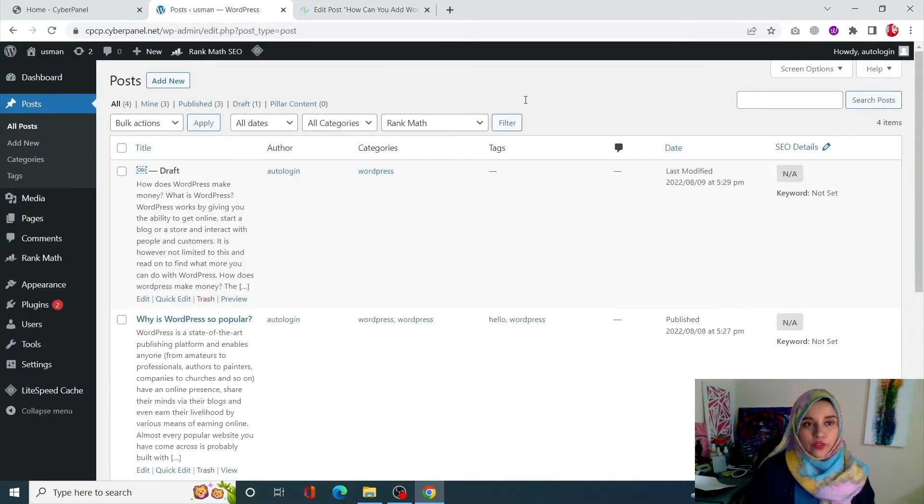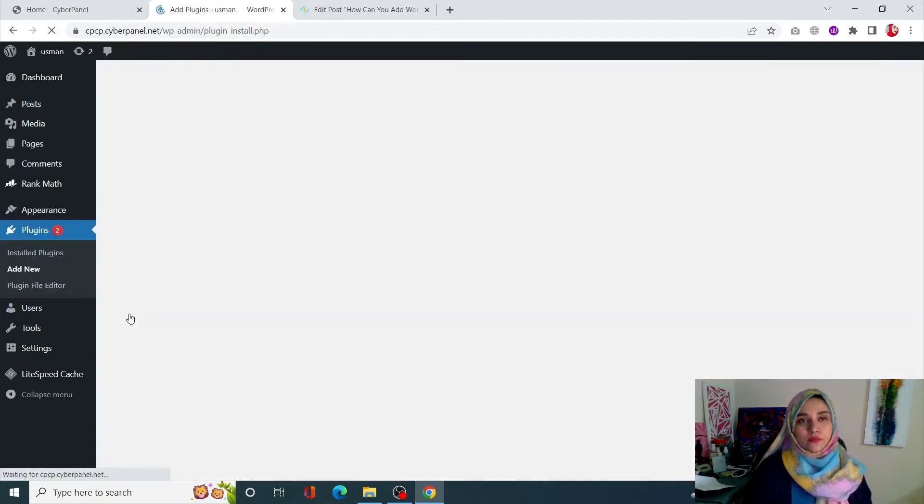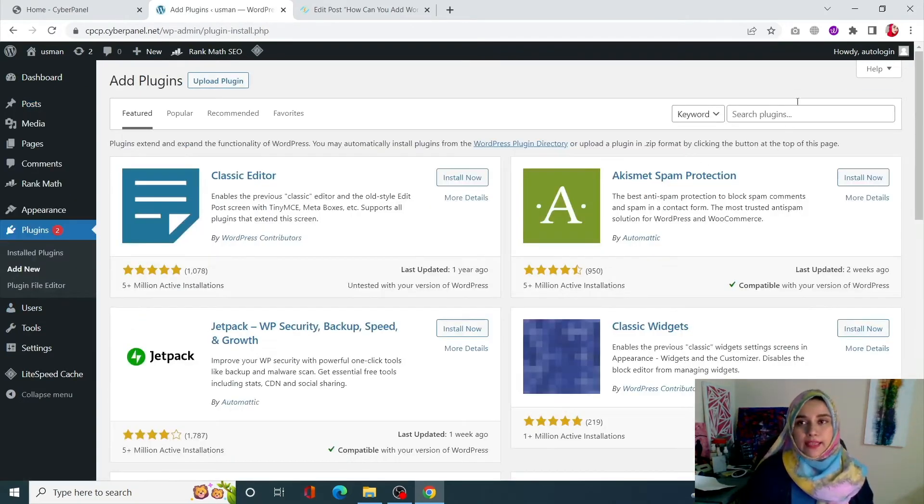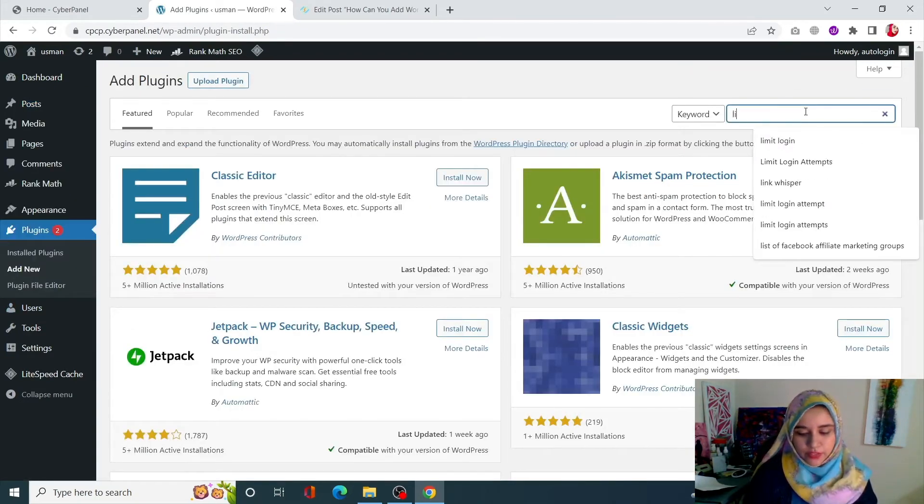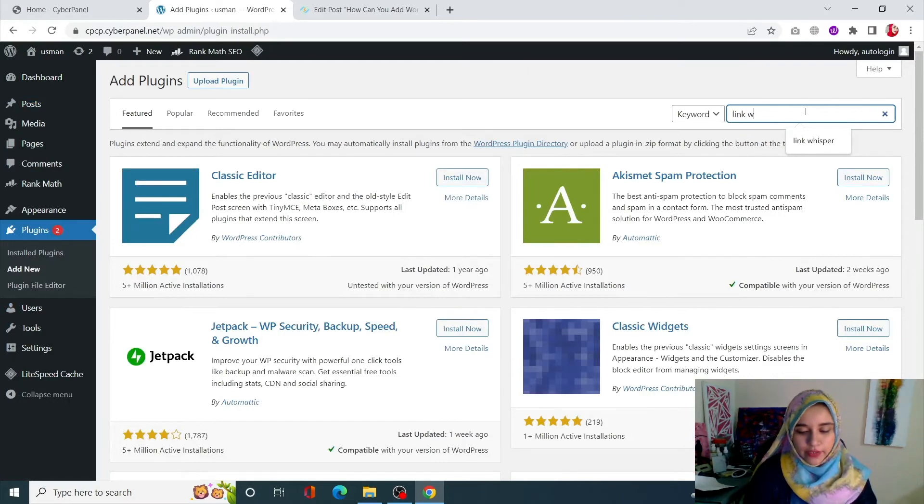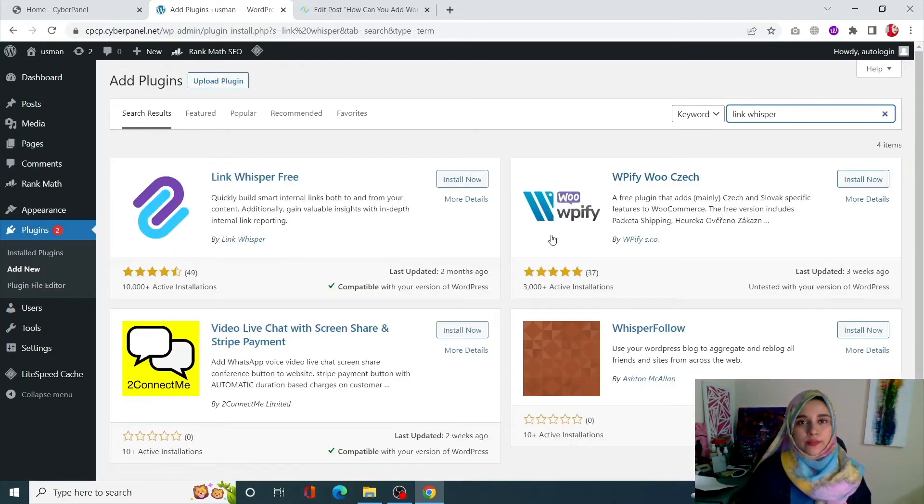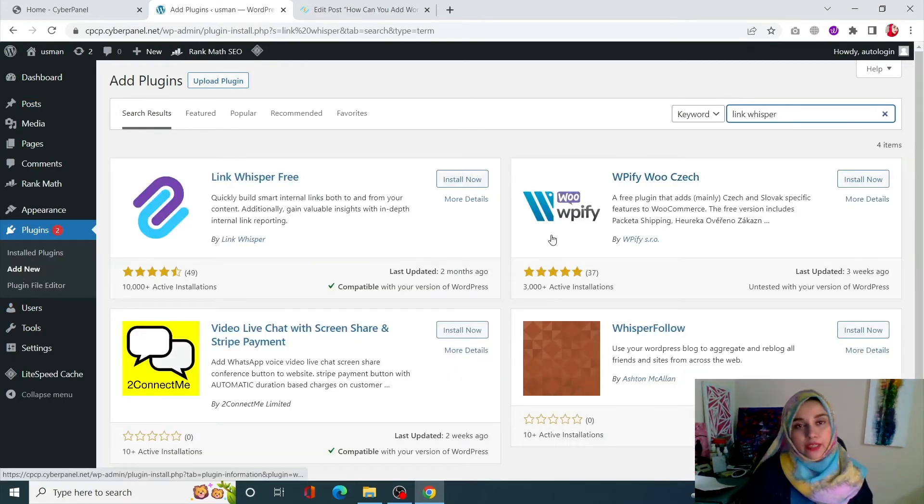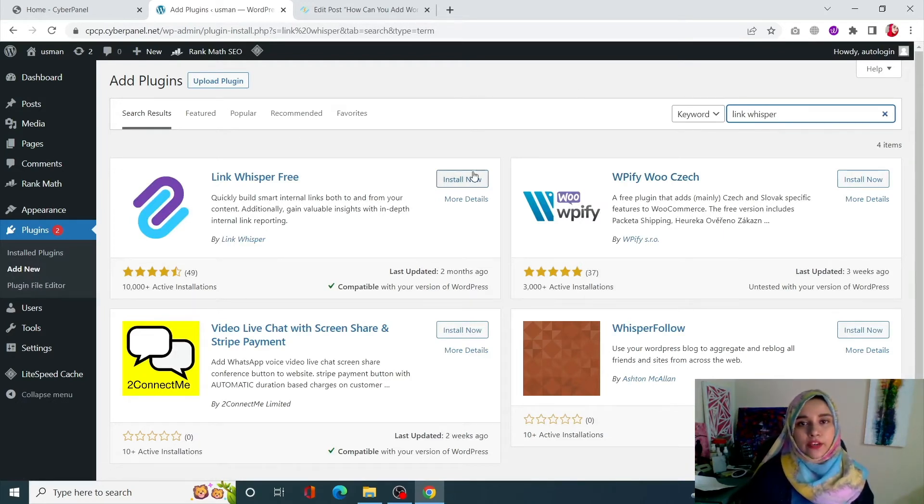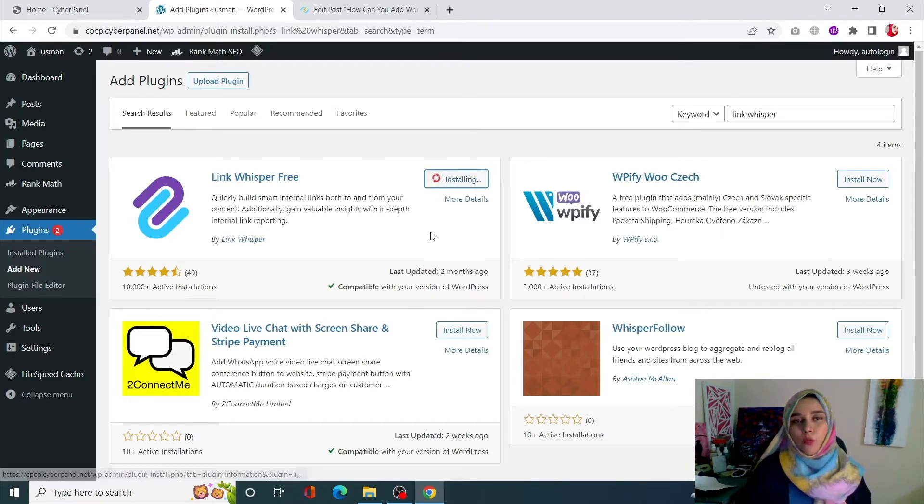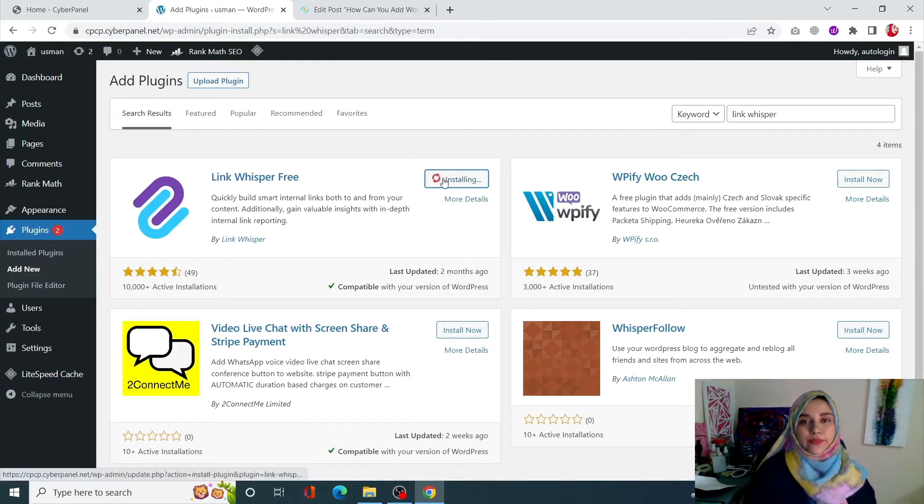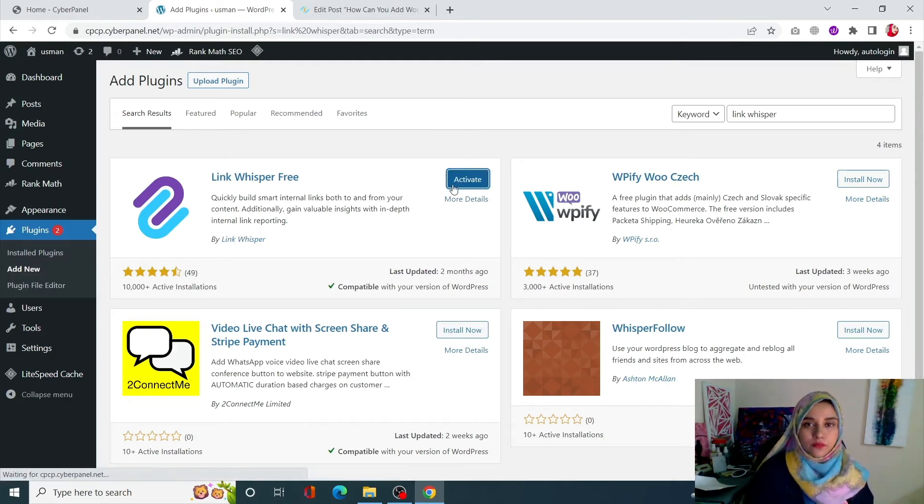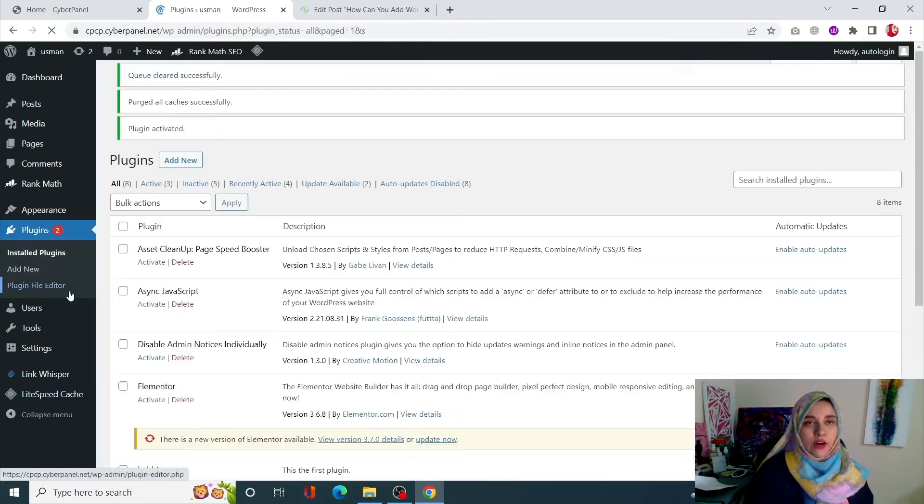Click on Plugins, click on Add New, and search for Link Whisper, which is one of the very popular plugins for this purpose to create internal links. This is the one that we need by Link Whisper. Click on Install Now. Once it is installed, click on Activate, and this is now activated.